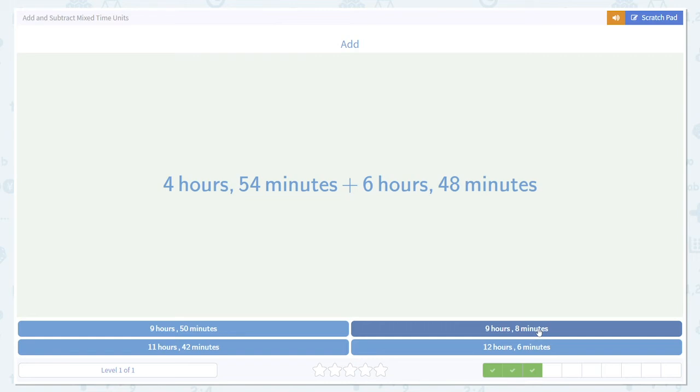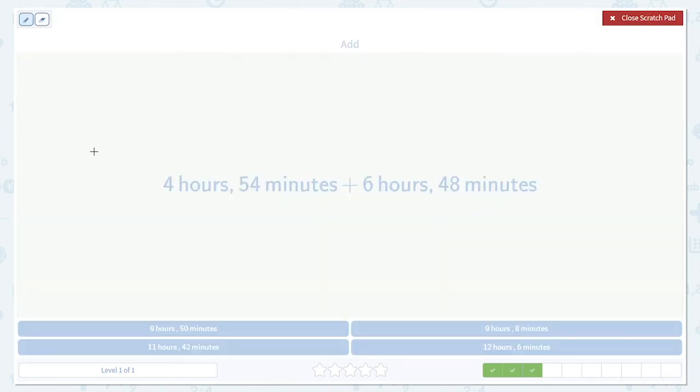Here we're going the other way. Now we're going to add and we've switched from minutes and seconds to hours and minutes. But the process is exactly the same. First, add your bigger units.